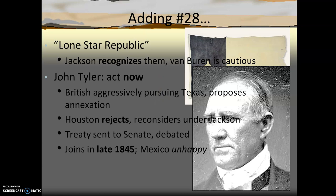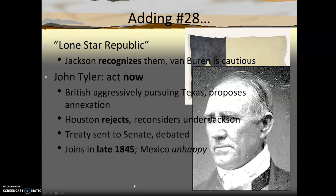Future President James K. Polk's favorable view on annexation was a reason he got the Democratic nomination, so Tyler more aggressively pursued it. Under lame-duck President Tyler, in late December 1845, the treaty was ratified and Texas became the 28th state in the Union, thus setting up a showdown with Mexico.